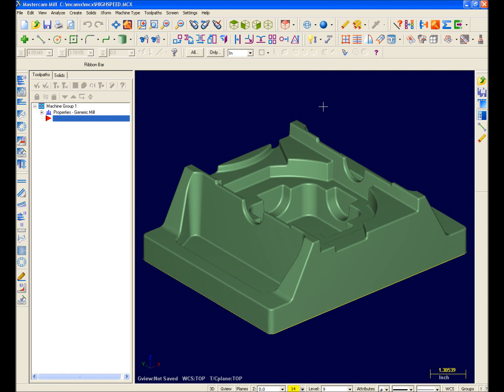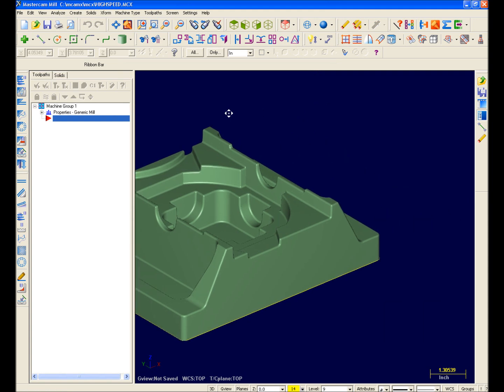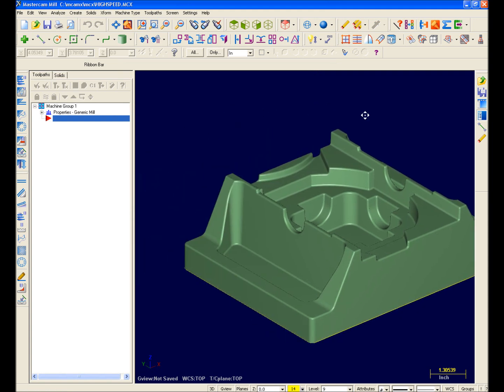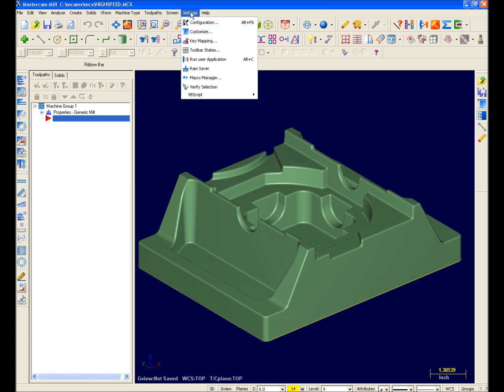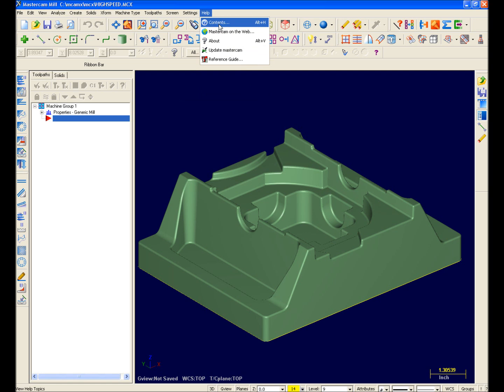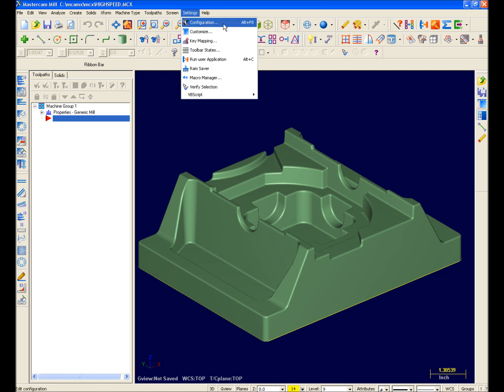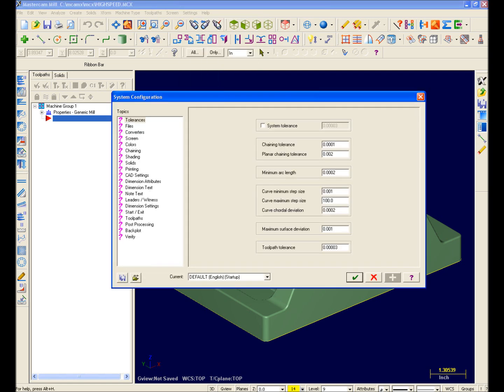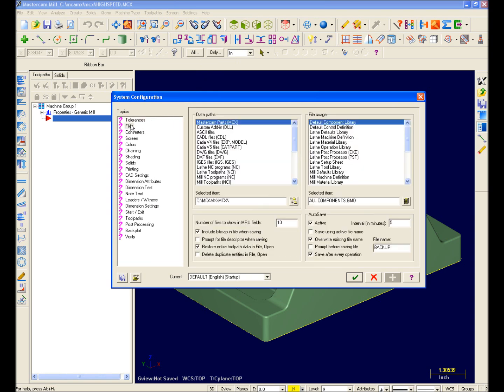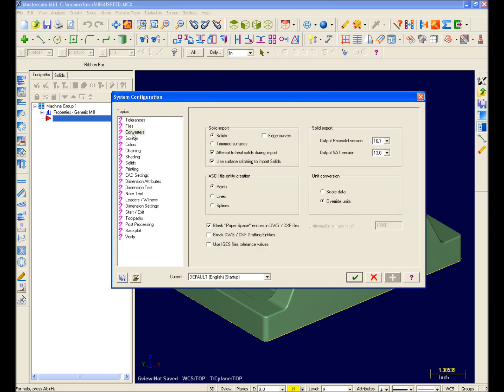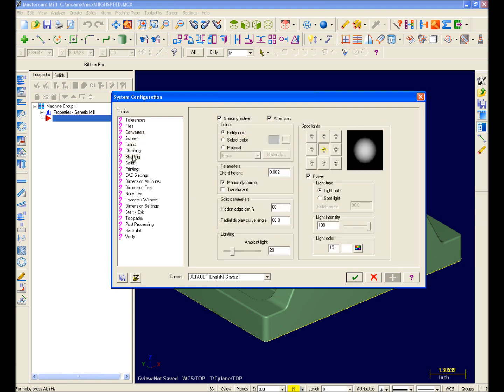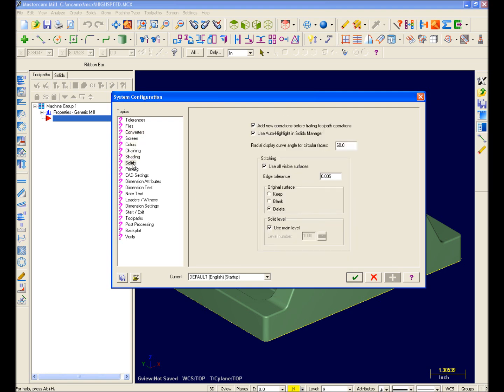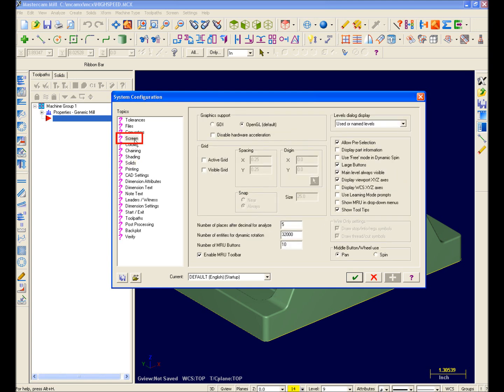By default, my middle mouse button is set to Pan. So let's enter the Mastercam X System Configuration dialog box to change it by selecting Settings from the menu bar and Configuration from the drop-down. The Mastercam X System Configuration dialog box contains much of the same functionality as in the Screen Config Settings page in previous versions of Mastercam.